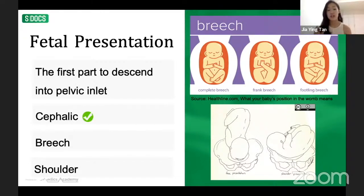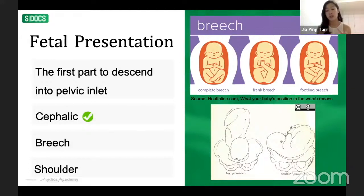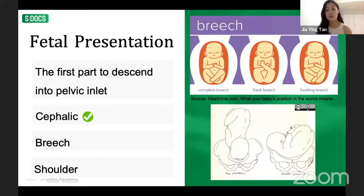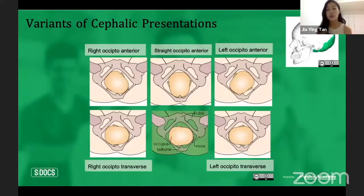External cephalic version is a uterine massage performed by a midwife or obstetrician at 36 weeks gestation to physically manipulate the fetus into a longitudinal cephalic position. This can also be done for transverse lie. Shoulder presentation is when the shoulder is the first presenting part — an arm may even be visible at the introitus — and these cases go straight to cesarean section.